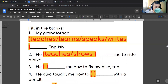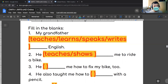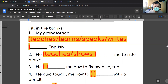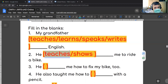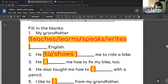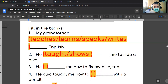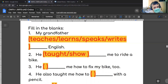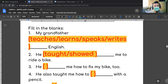Wait — you already know how to ride a bike, so your grandfather must have taught you long ago. It's past tense. So instead of 'he teaches me,' say 'he taught me how to ride a bike.' And instead of 'he shows me,' say 'he showed me how to ride a bike.' Both are possible.